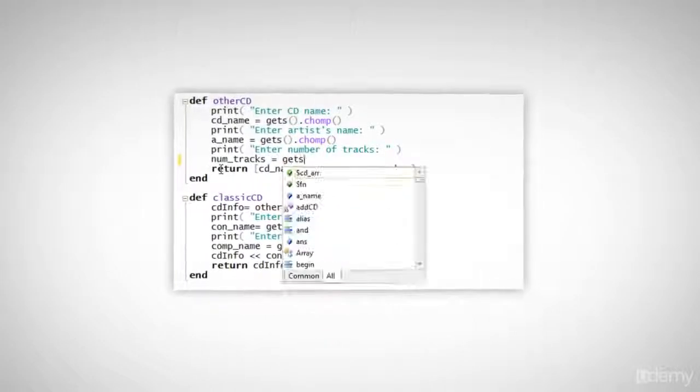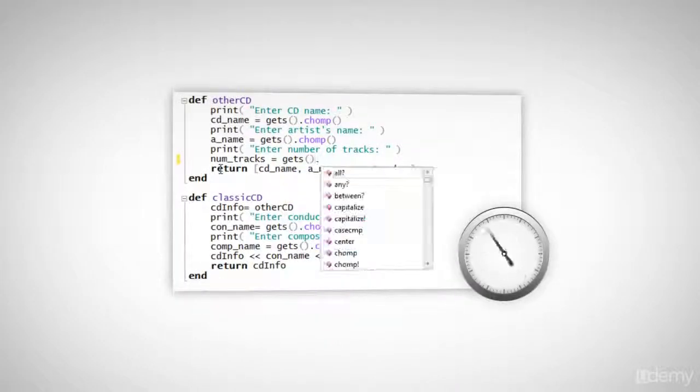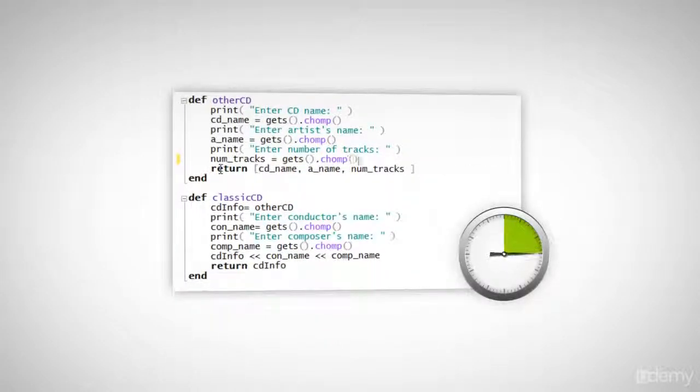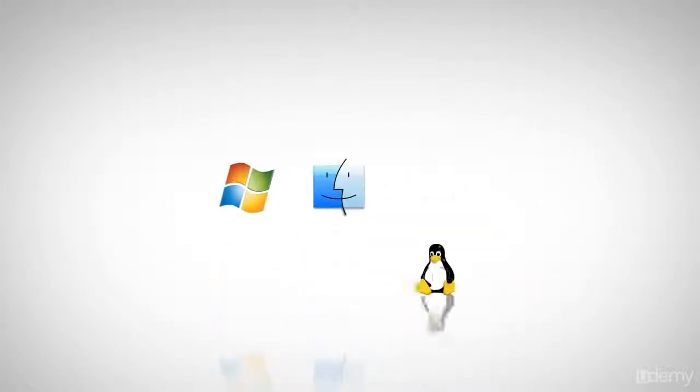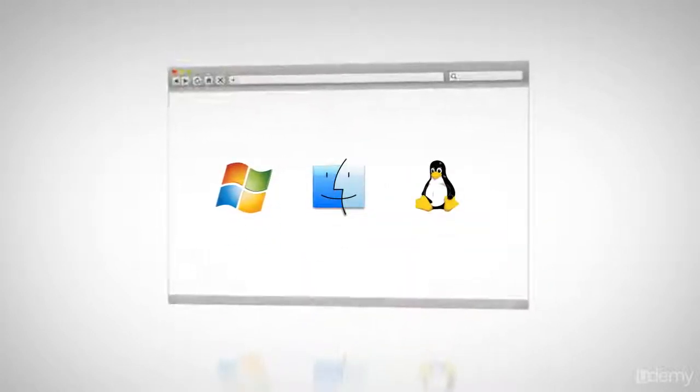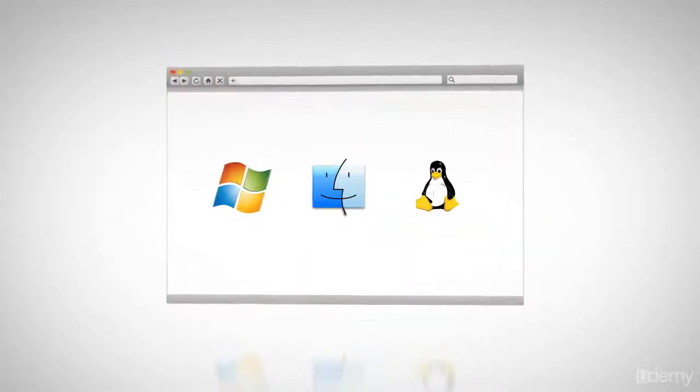So, you need to program, you need to get it done quickly, and you want your programs to run on Windows, on a Mac, or maybe on Linux, or in a web browser. Sounds like hard work, right?